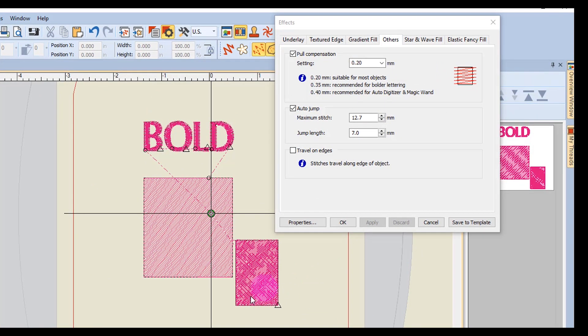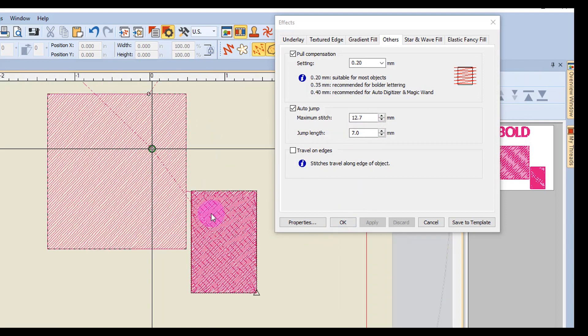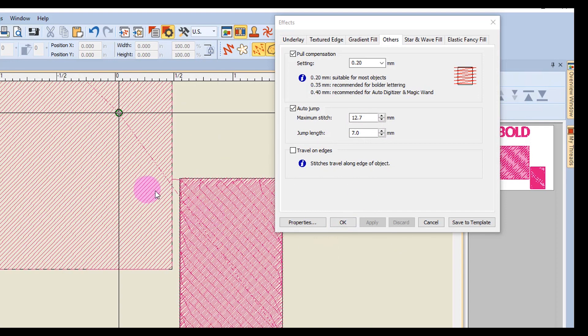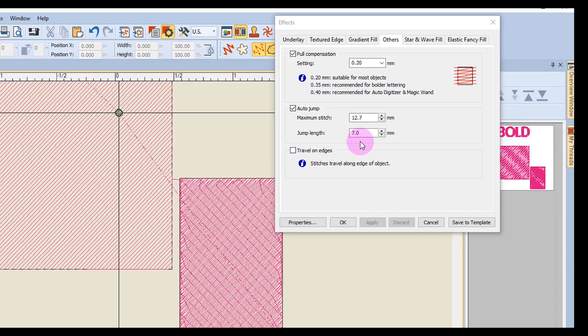Dotted lines are long connectors, and that means that they are more than 12.7 millimeters in length. The solid line that you see in between these two objects is a short connector. The long jump connectors have needle jumps of up to 7 millimeters along their length. These connectors will slow the machine while moving to the next needle penetration.